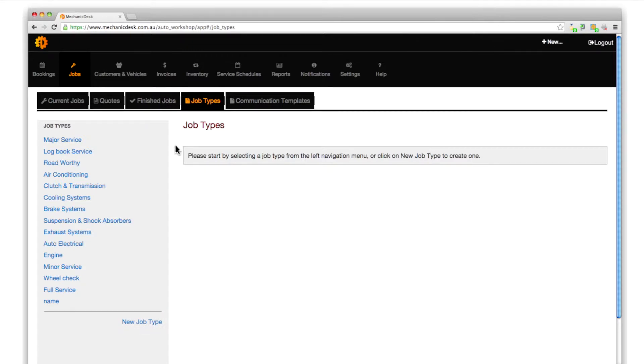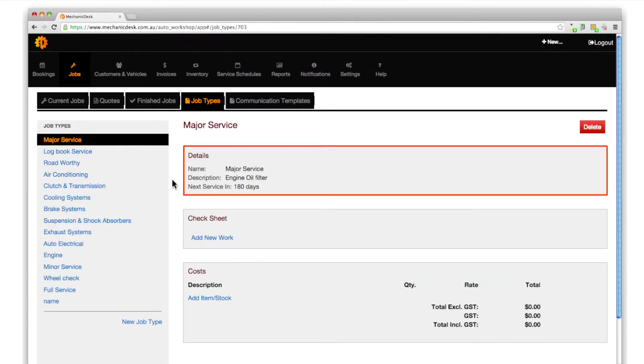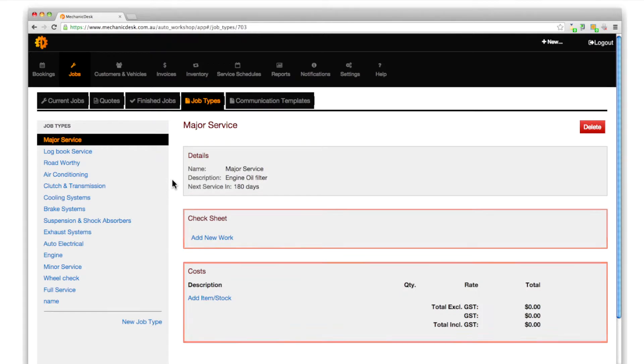To modify a job type, for example major service, click on the link to reveal the current configuration of job details, check sheet items and costs for that job type.